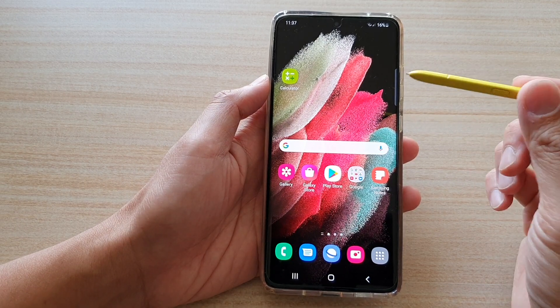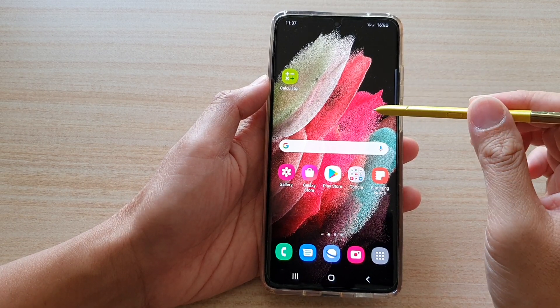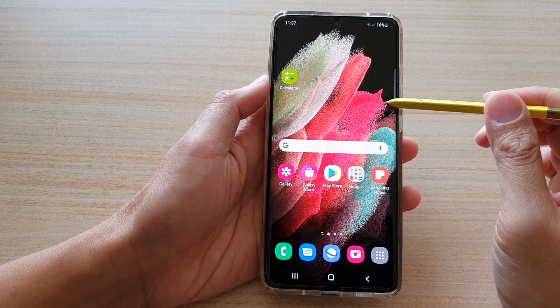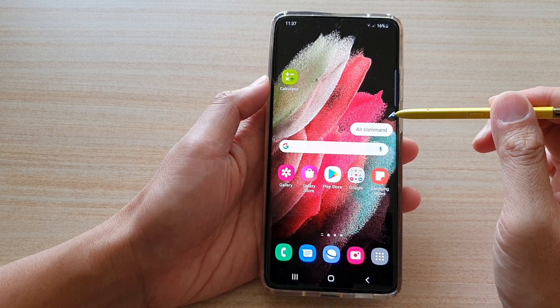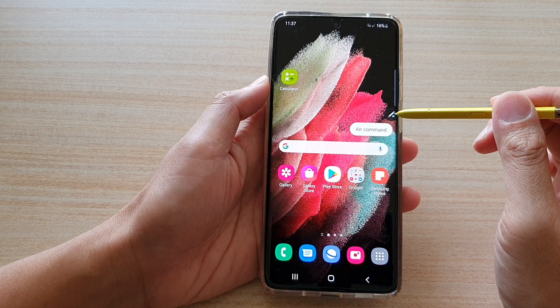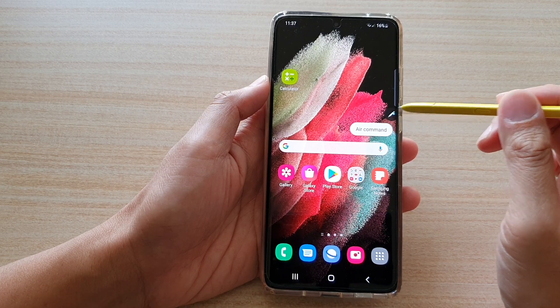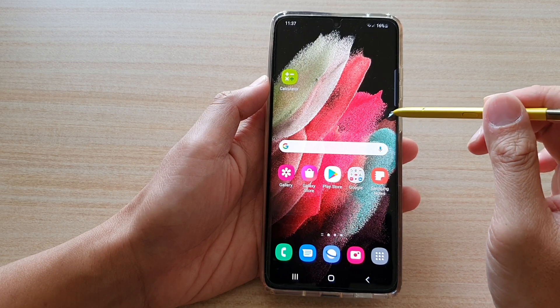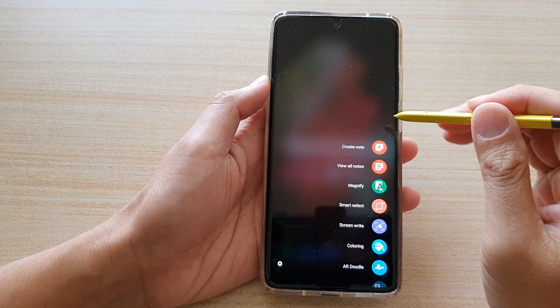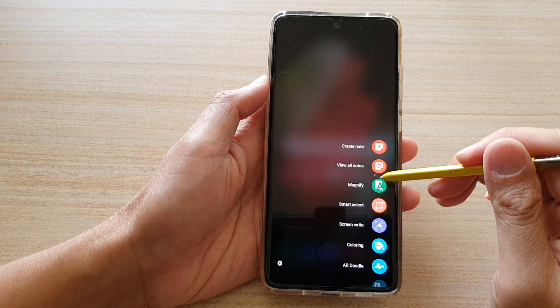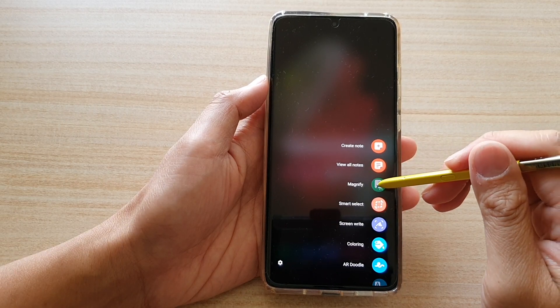Now move your S Pen closer to the screen and Air Command will appear on the side. If you tap on the Air Command menu, then choose Magnifier.